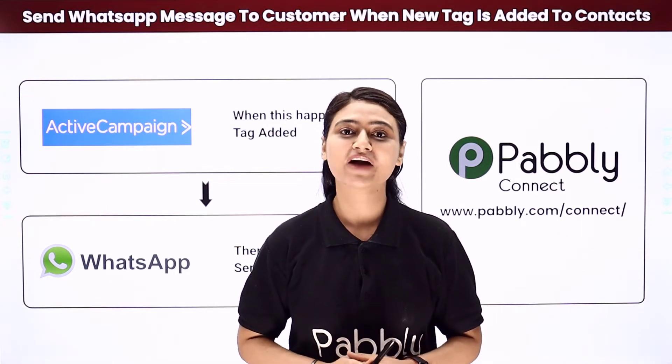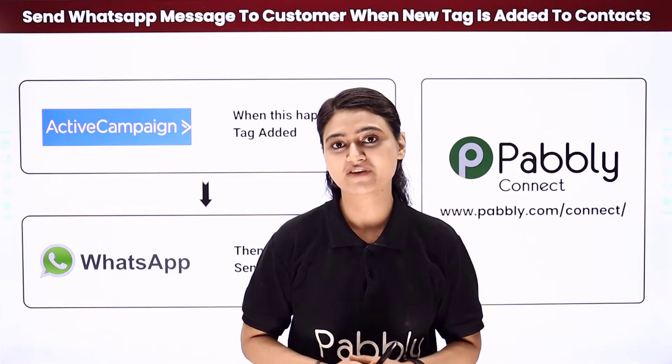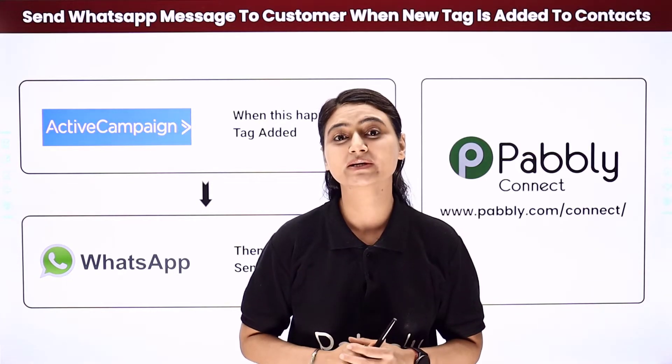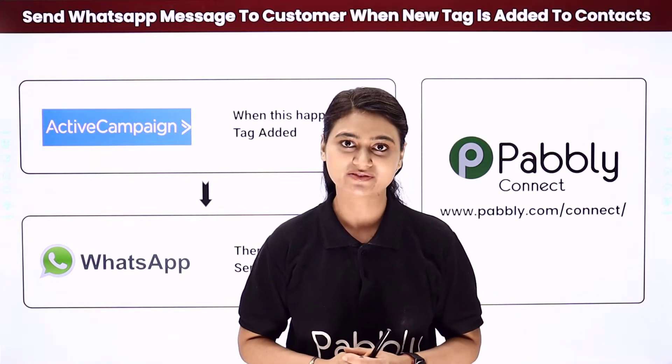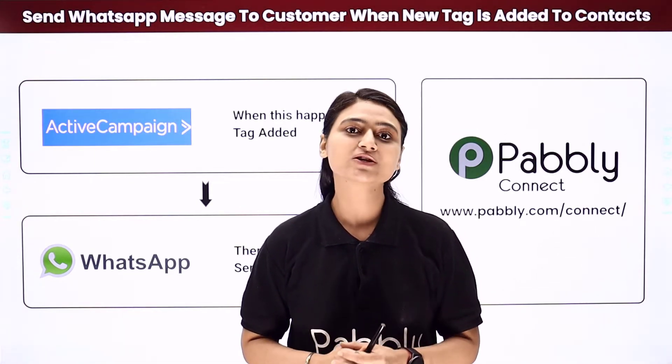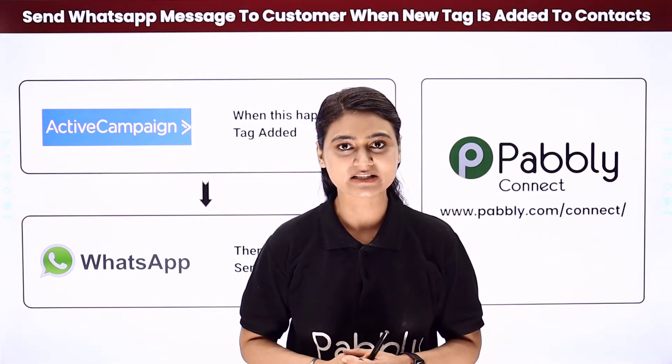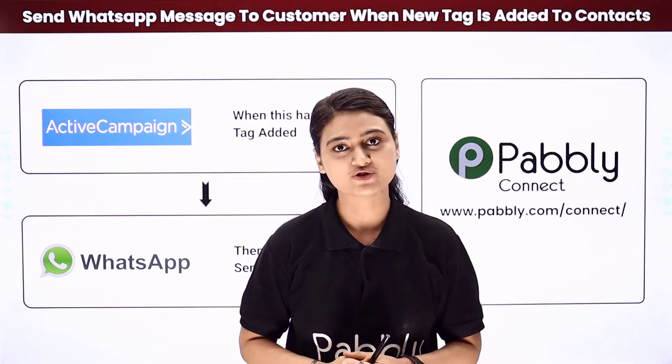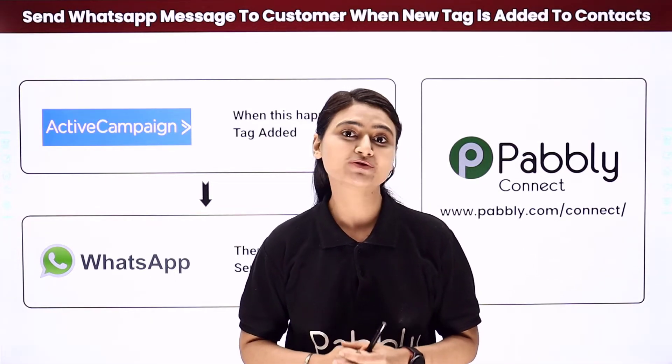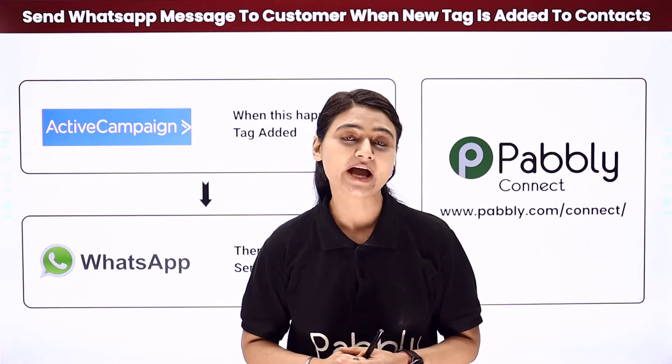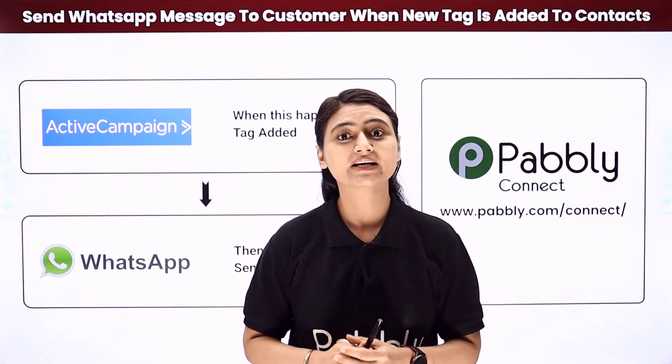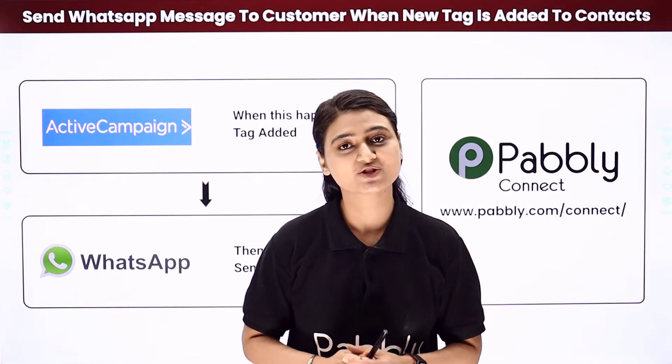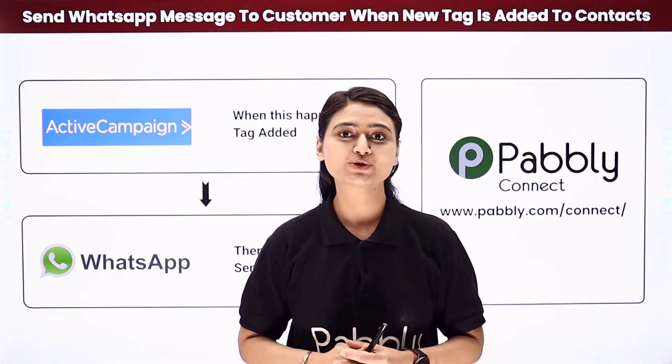Suppose you have five different products and for each you've made a separate tag in ActiveCampaign or some other automation app like Salesforce or MailChimp. Now let's say you need to add a new tag to the customer and want to send an update message regarding the same. How will you do it?